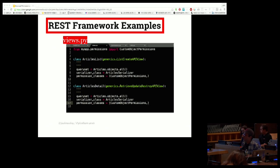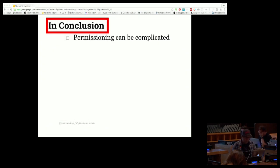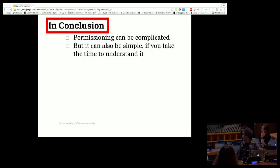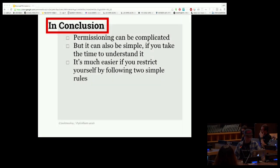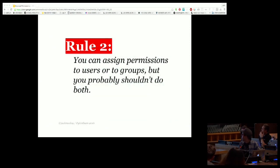And we'll have the behavior we want — we can assign permissions at the object level and do so granularly based on the type of request: add, get, change, or delete. To wrap up: awesome permissioning can be complicated, but it can also be really simple if you take the time to understand it. It's a lot easier if you put restrictions on yourself by following two simple rules: rule one — permissions should be kept separate from tasks; rule two — assign permissions to users or to groups, but probably not both.